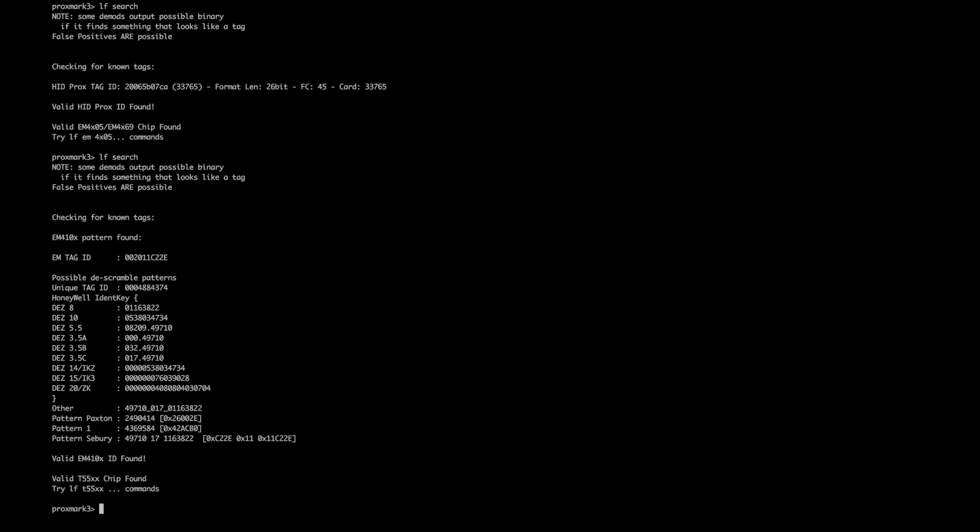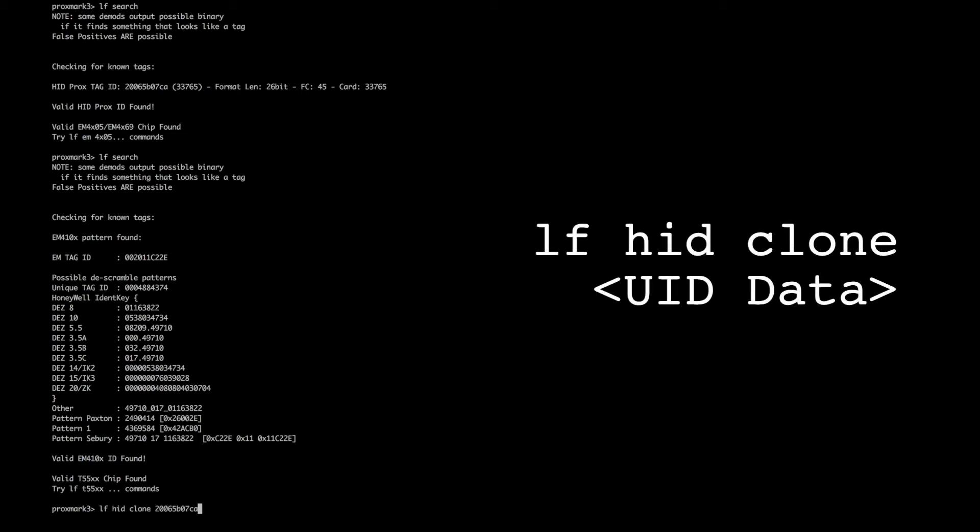We can change this by issuing the command to write to the tag and to change the modes. In this case using this command. Here we're changing the tag type to a HID like the card we want to copy with the unique string that we've extracted from the card.